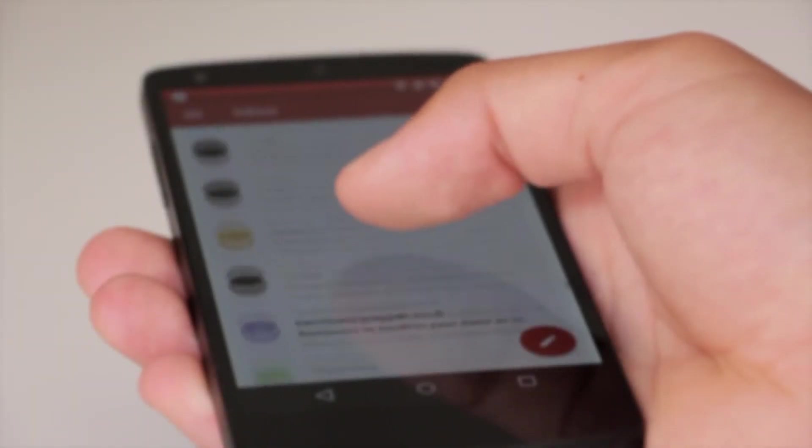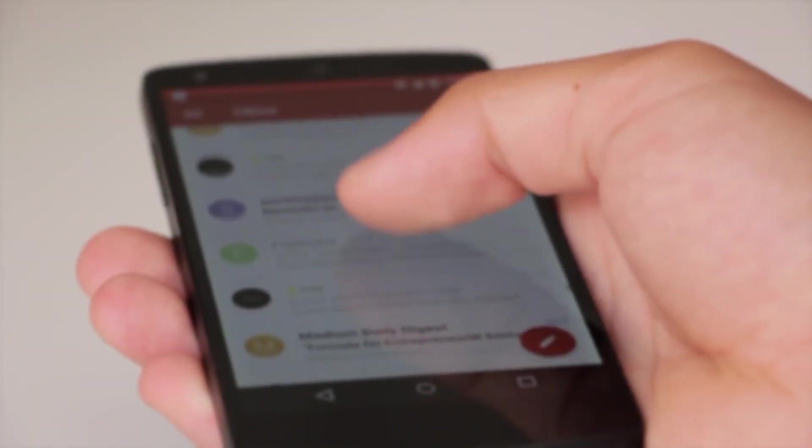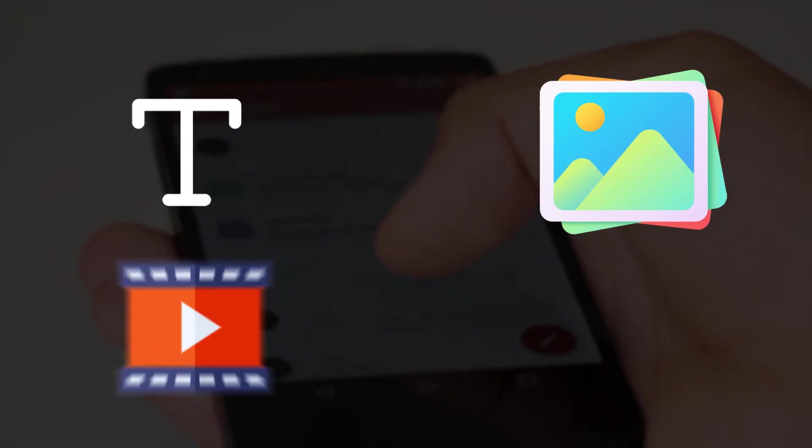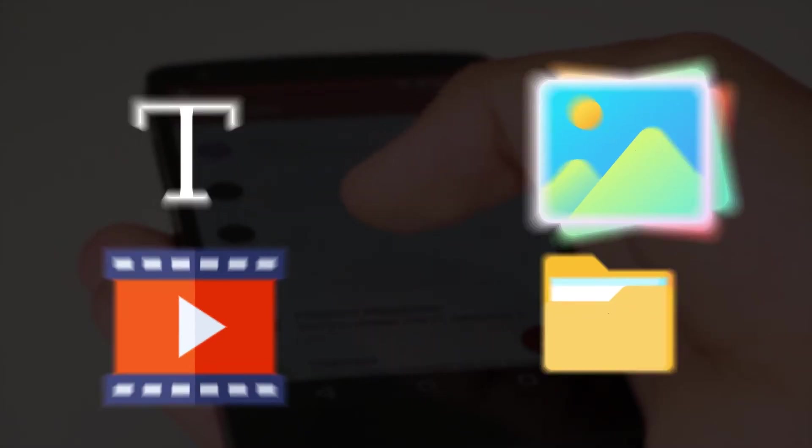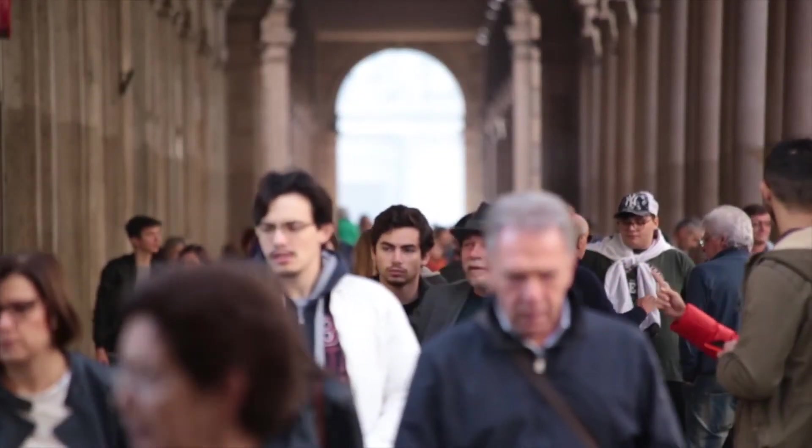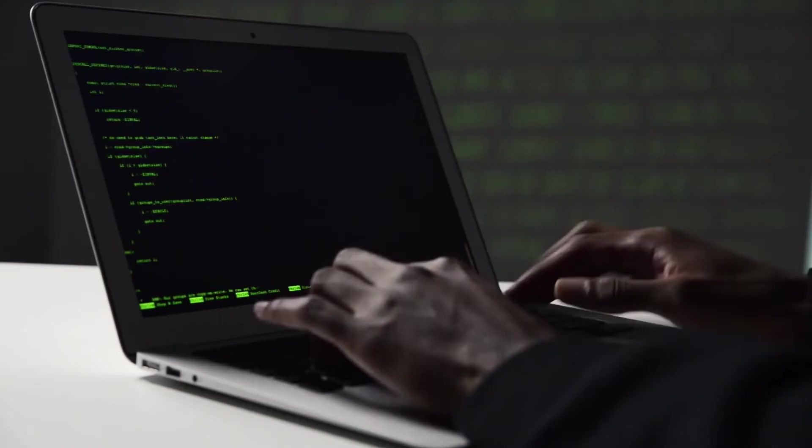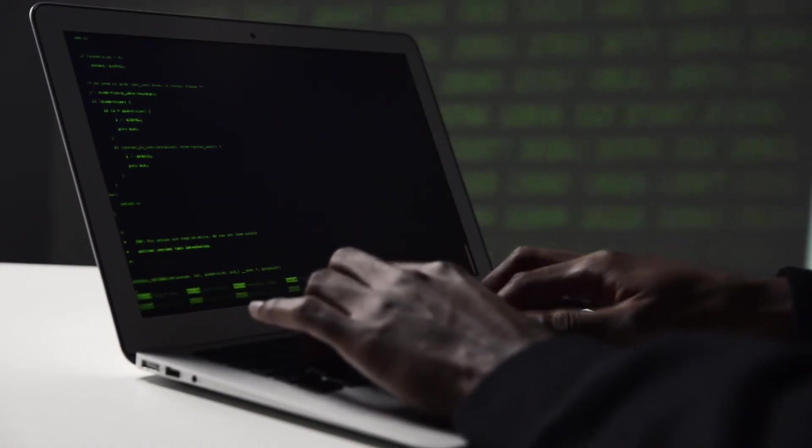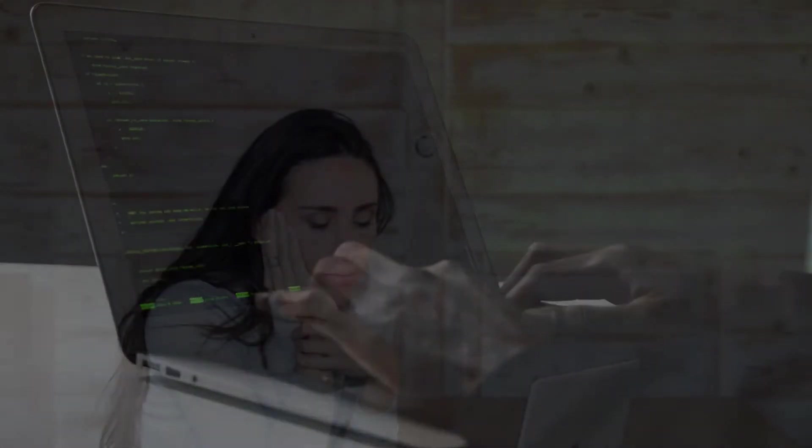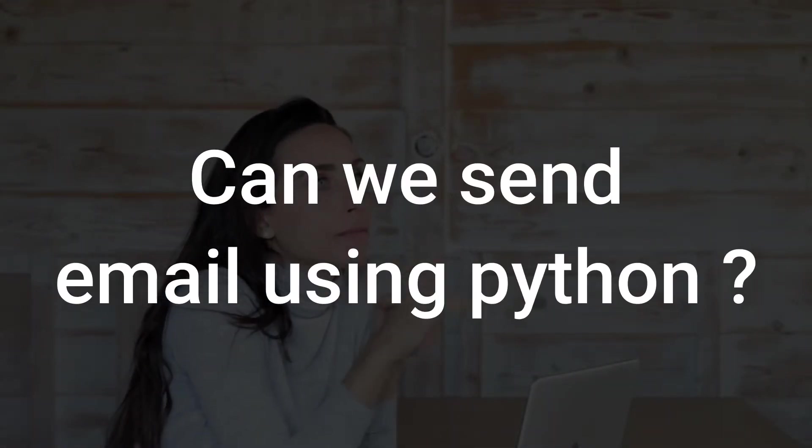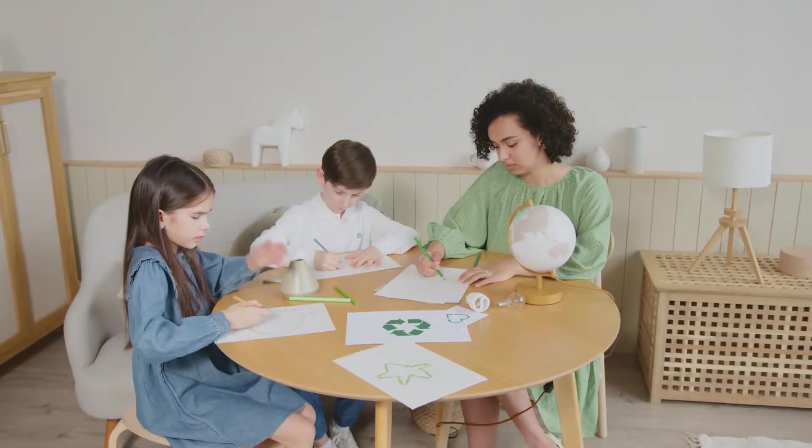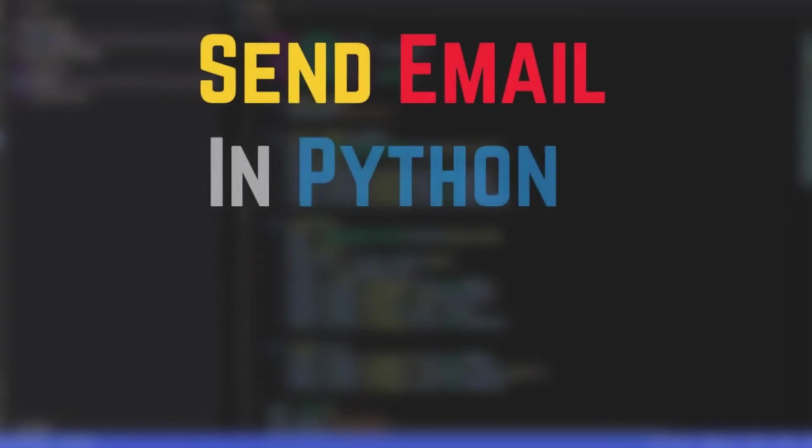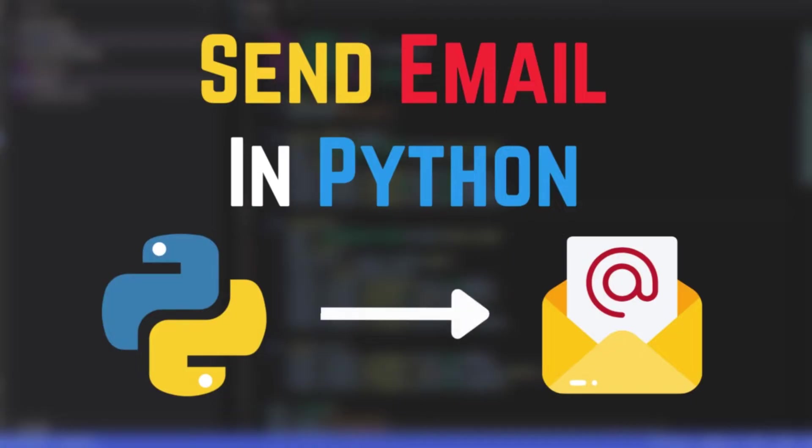Electronic mail is a popular communication medium to send text, images, videos, and files to hundreds and thousands of people around the world. As Pythoneers ourselves, we may come across the question: can we send emails using Python? So in this video, I am going to show exactly how you can programmatically send emails in Python.